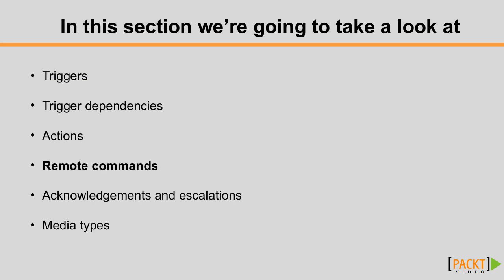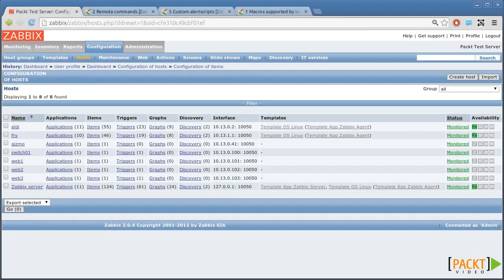Say that your web server stops working once in a while and you haven't yet figured out what the problem is. So let's add an item that monitors if the web server runs.